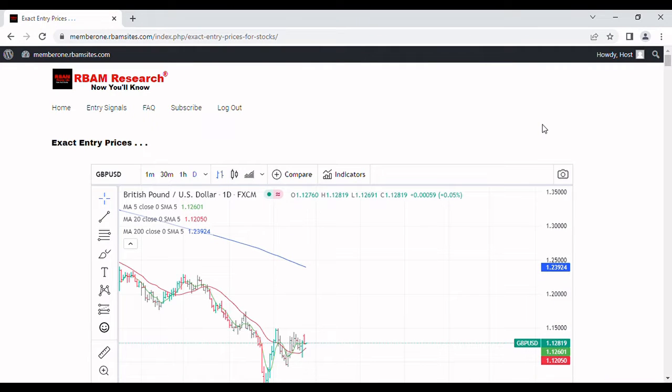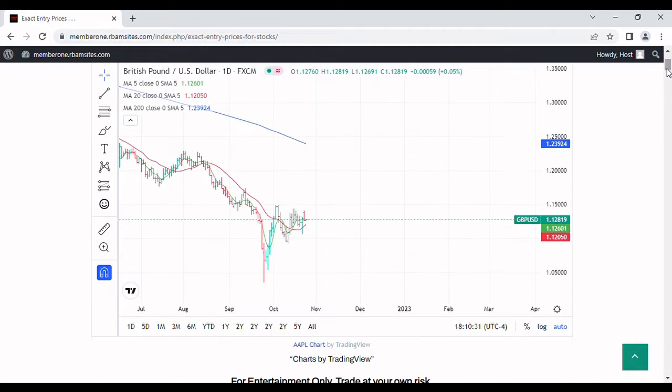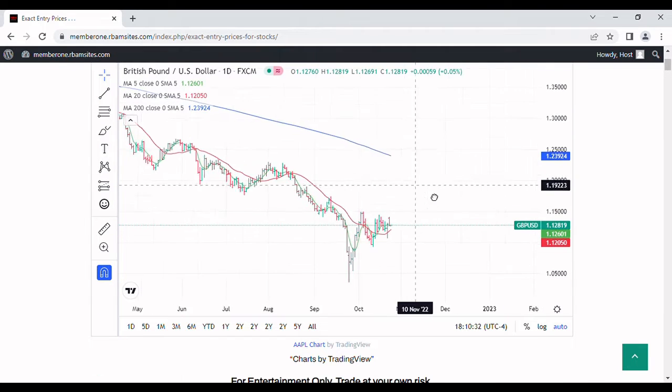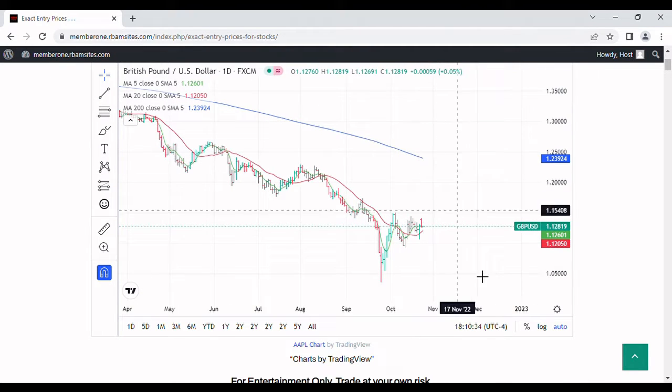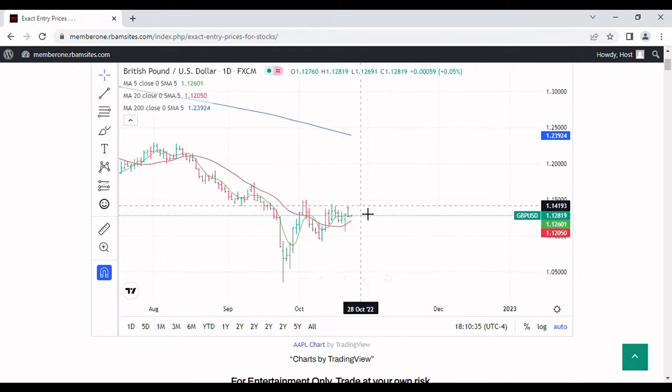We're going to do a video real quick on the GBPUSD, that's the British pound versus the dollar. We've got a daily chart here for you with a five-day moving average in green, a 20-day moving average in red, and a 200-day moving average in blue.